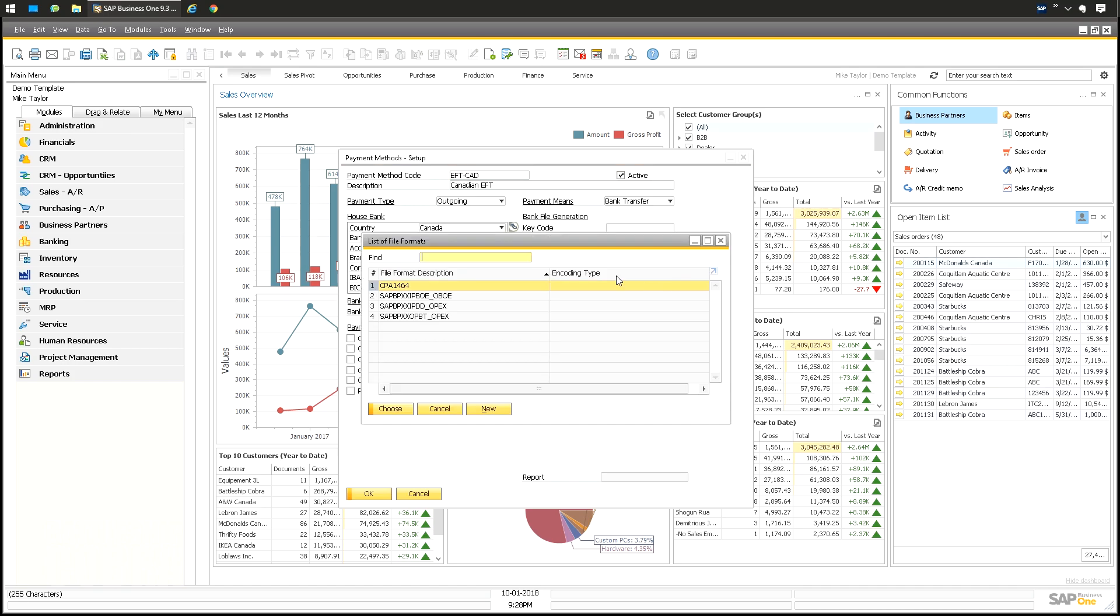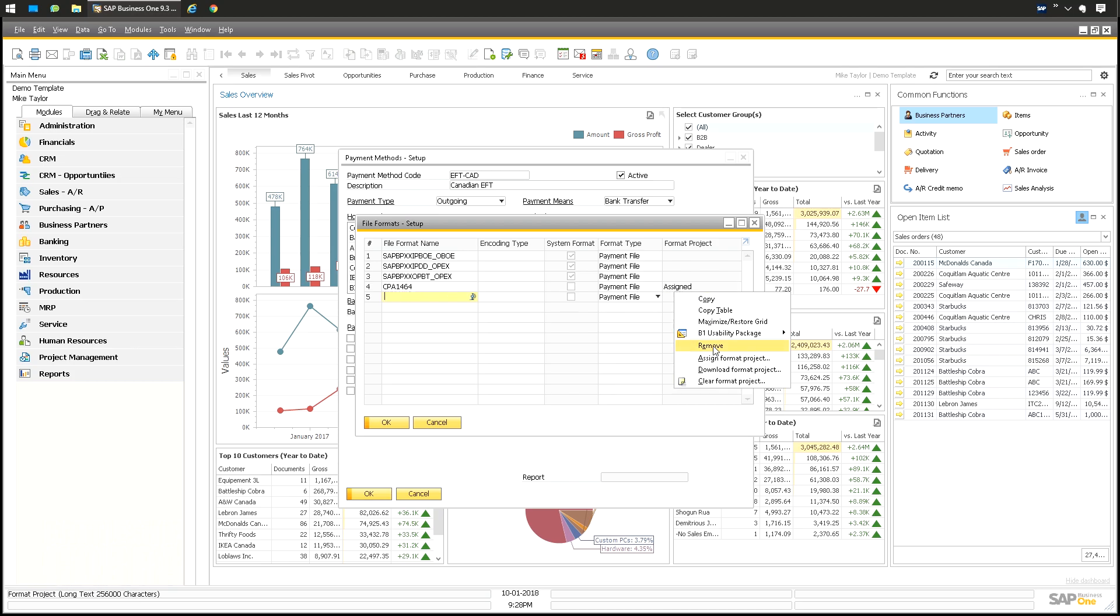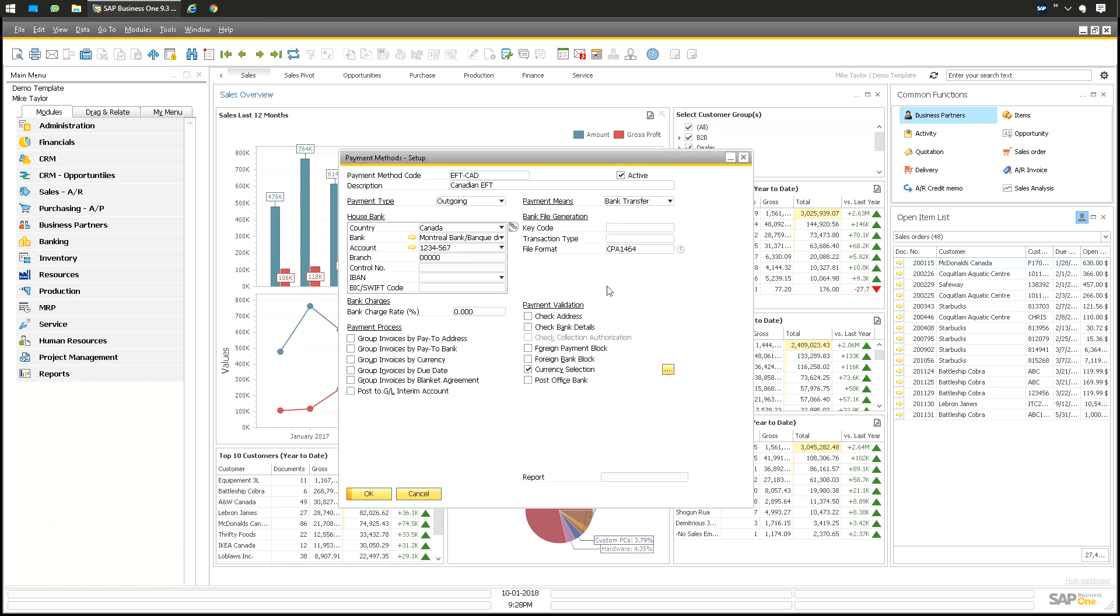You want to assign the file format here. So this one's clearly labeled CPA 1464. Click this choose from list. This is kind of confusing because it doesn't give you like an edit. You can click new and you'll see the file formats. If you want, this is my custom one, right click download format, or you can assign it from here. These ones are the default SAP ones. Make sure you have a currency selection. You can post to a GL interim account if you want. But fundamentally you have to do this. That's the first step. You have to have a payment method.